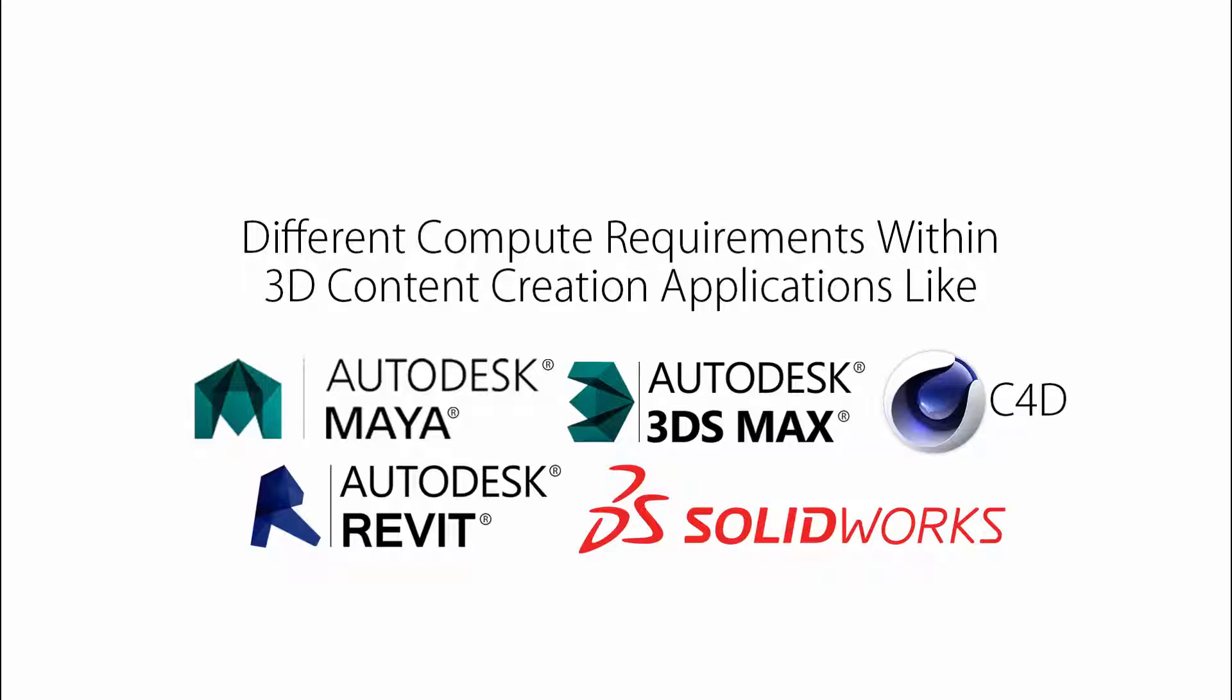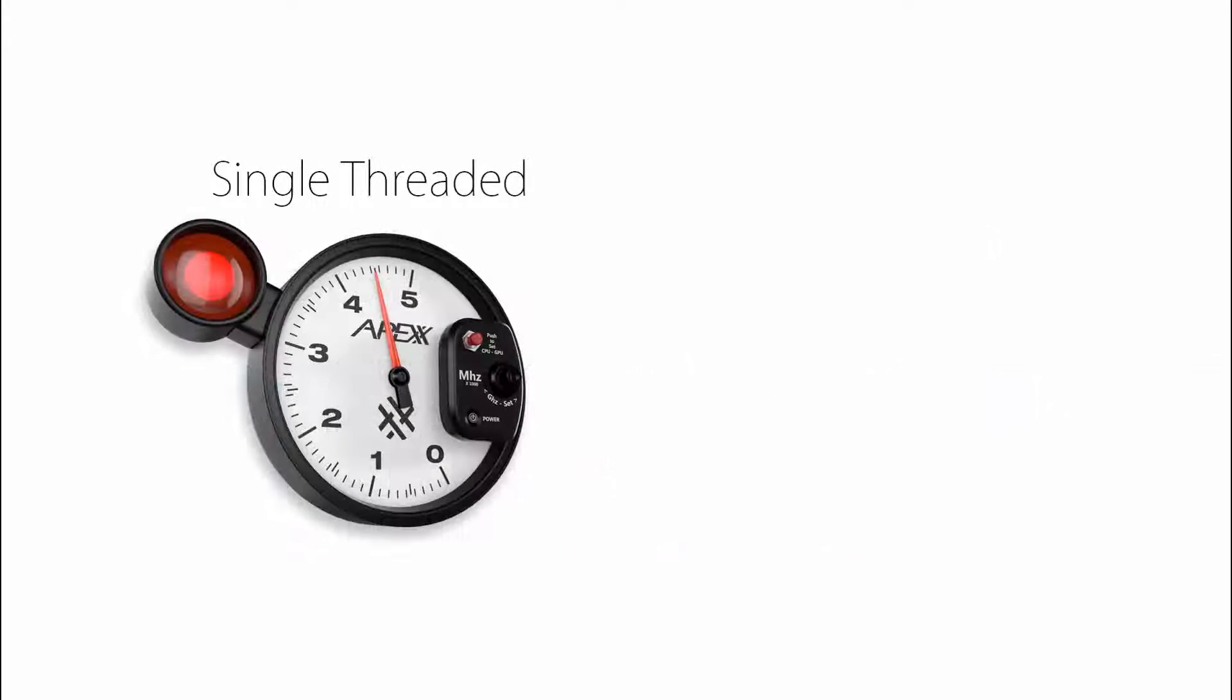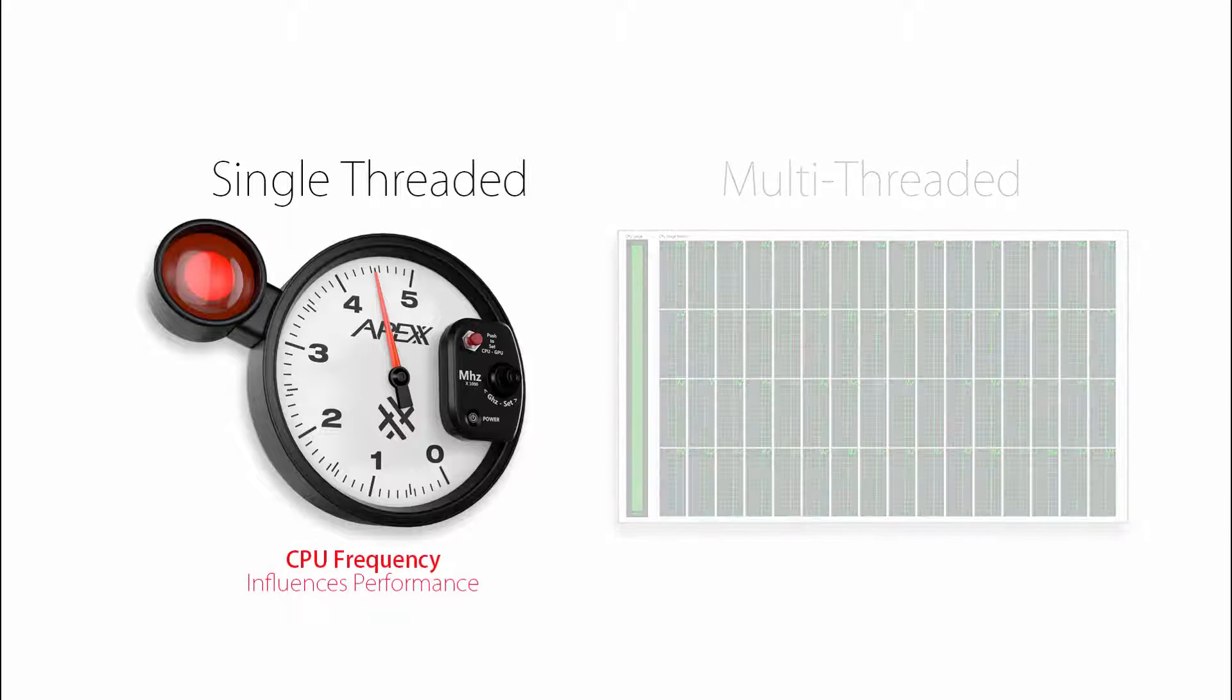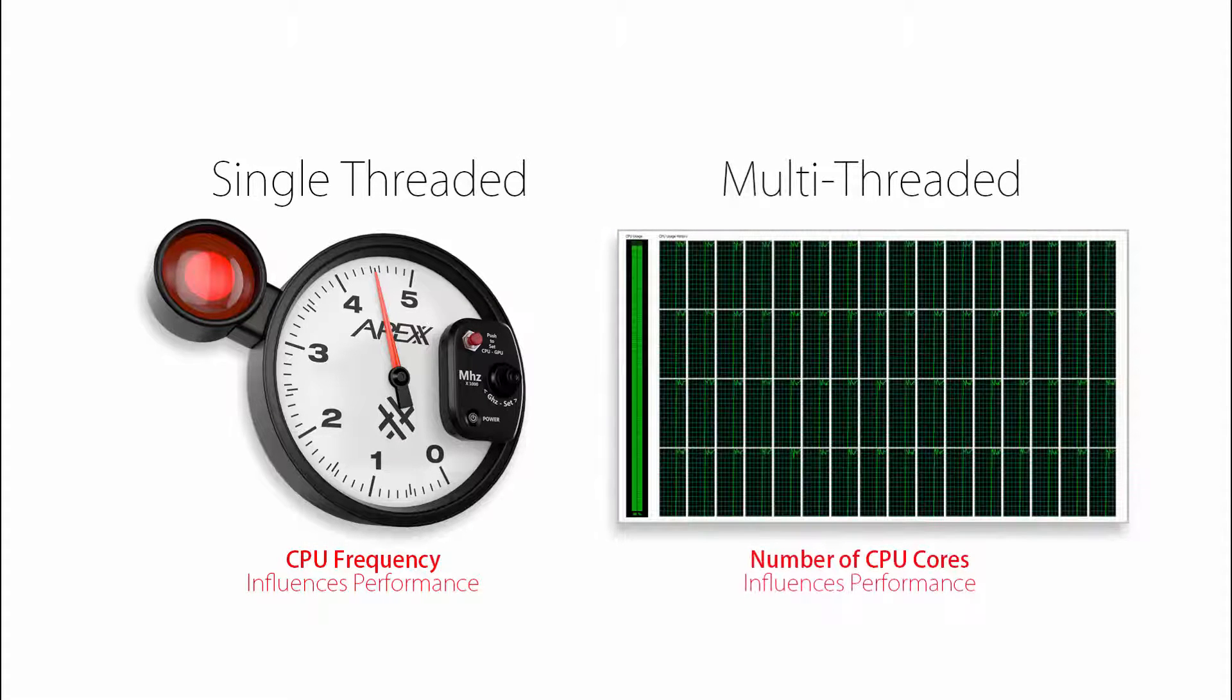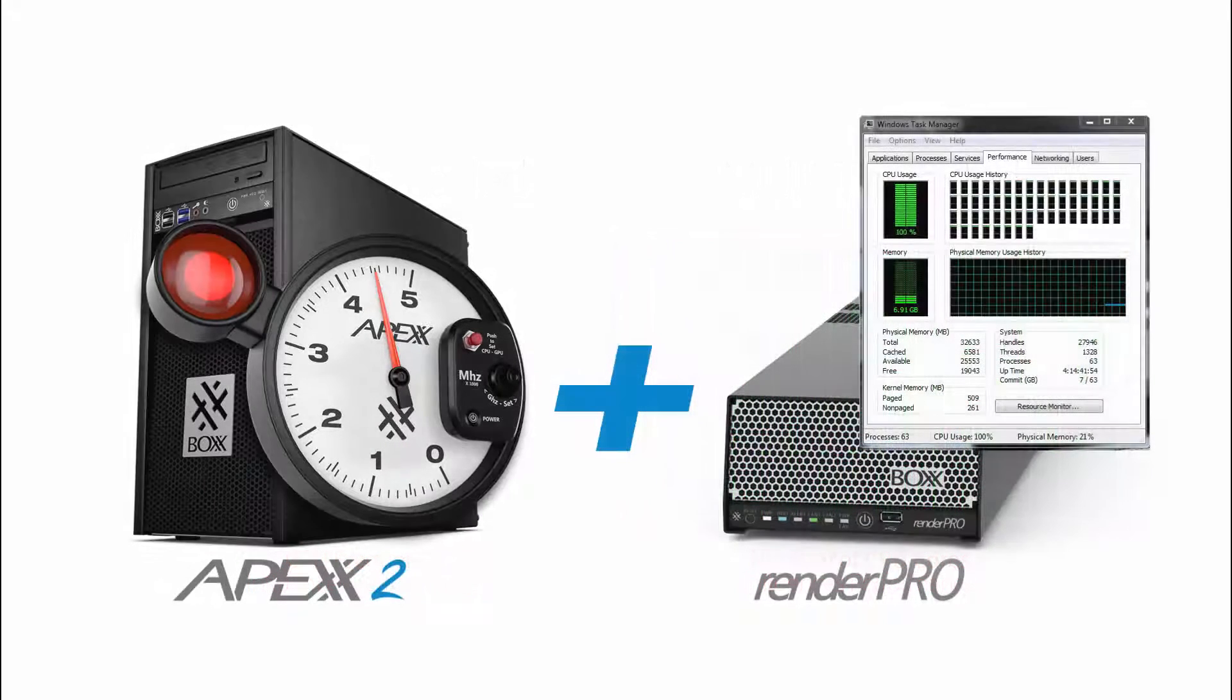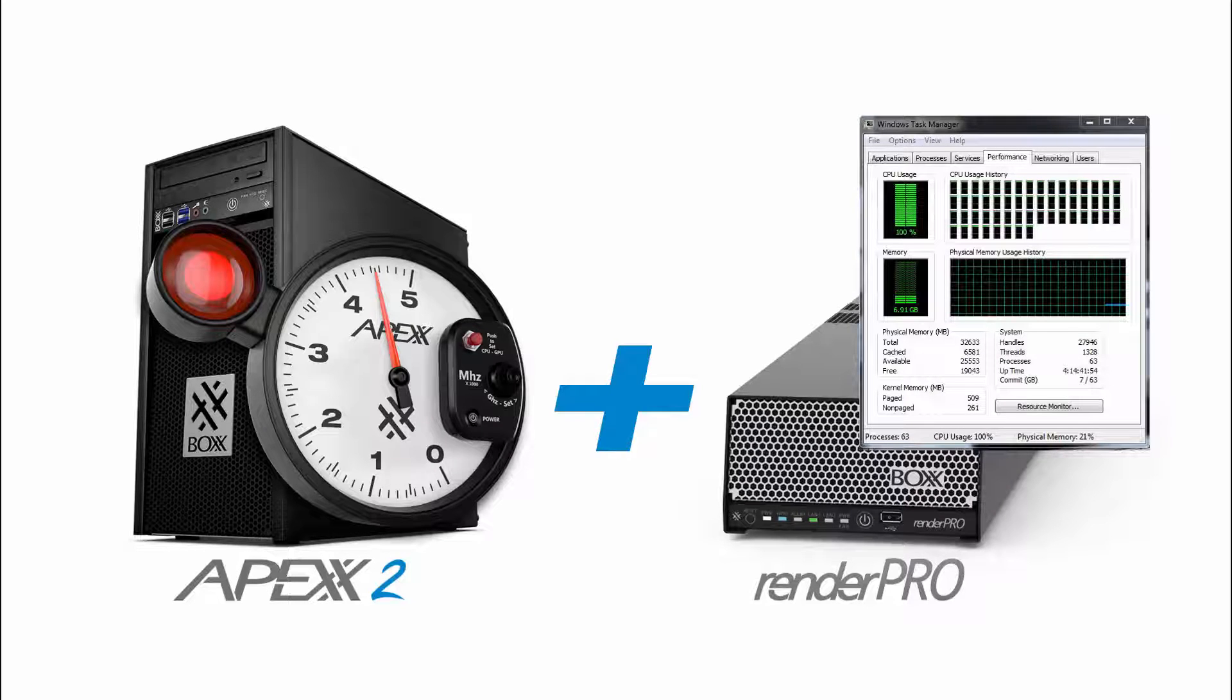These compute requirements can be broken down into two main categories: single-threaded tasks and multi-threaded tasks. Single-threaded tasks will benefit from a high-frequency CPU, while multi-threaded tasks, like rendering, will benefit from many CPU cores. The Boxx workflow properly addresses these specific bottlenecks with a unique hardware solution package designed to maximize your creative productivity.